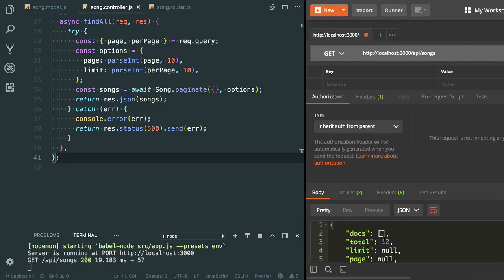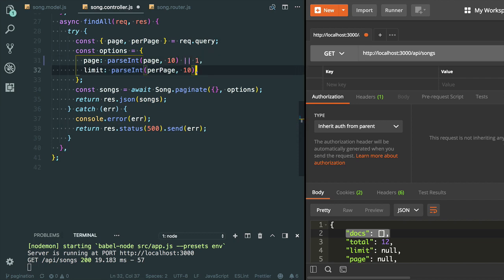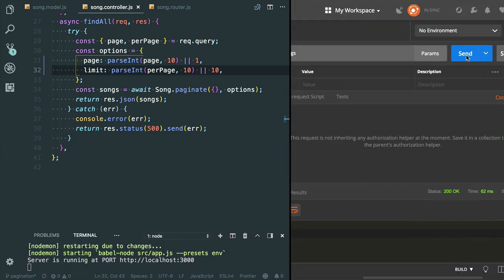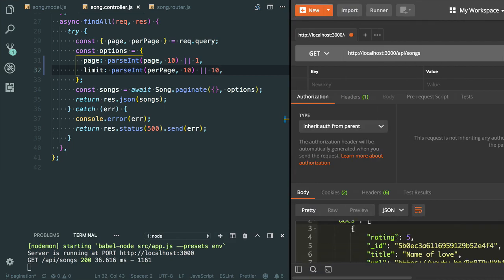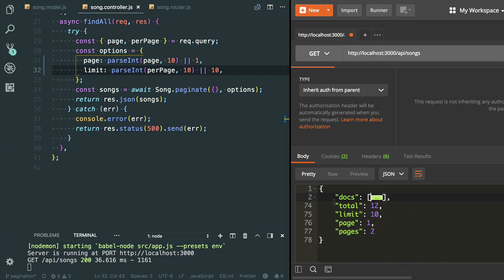You will find an empty docs array — that is the problem. I need to set the default values. I'm going to set the default page to one and per-page to ten. Let's try to test it again. Now you will find the docs. Here you can see I got 10 records, limit is 10, and the total is 12.